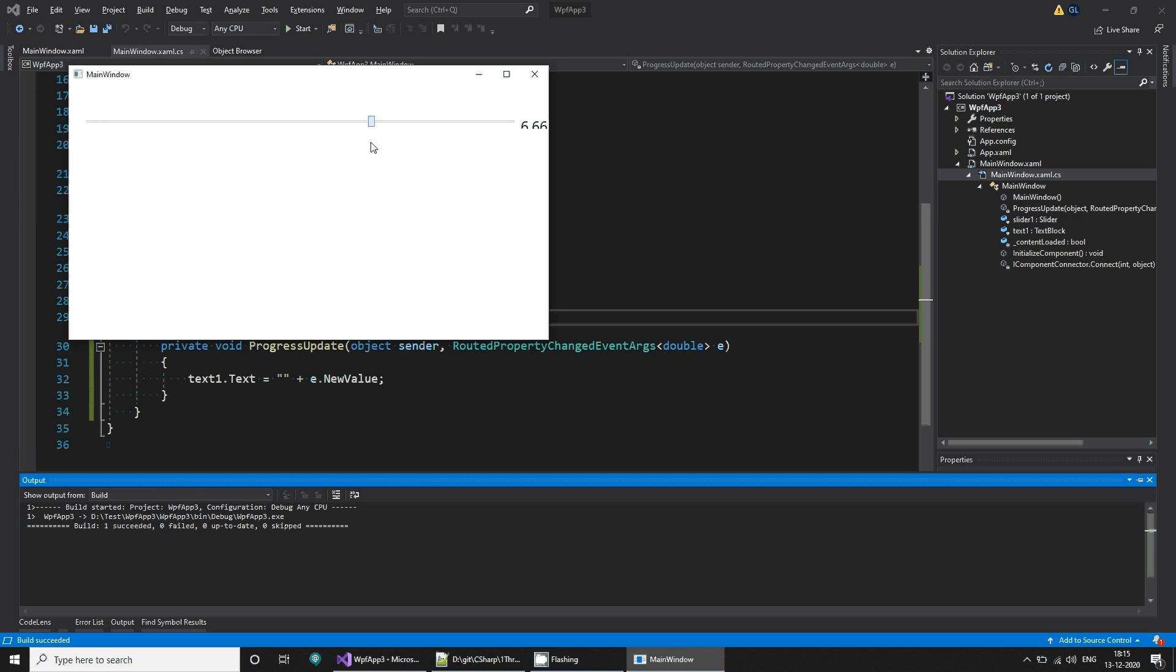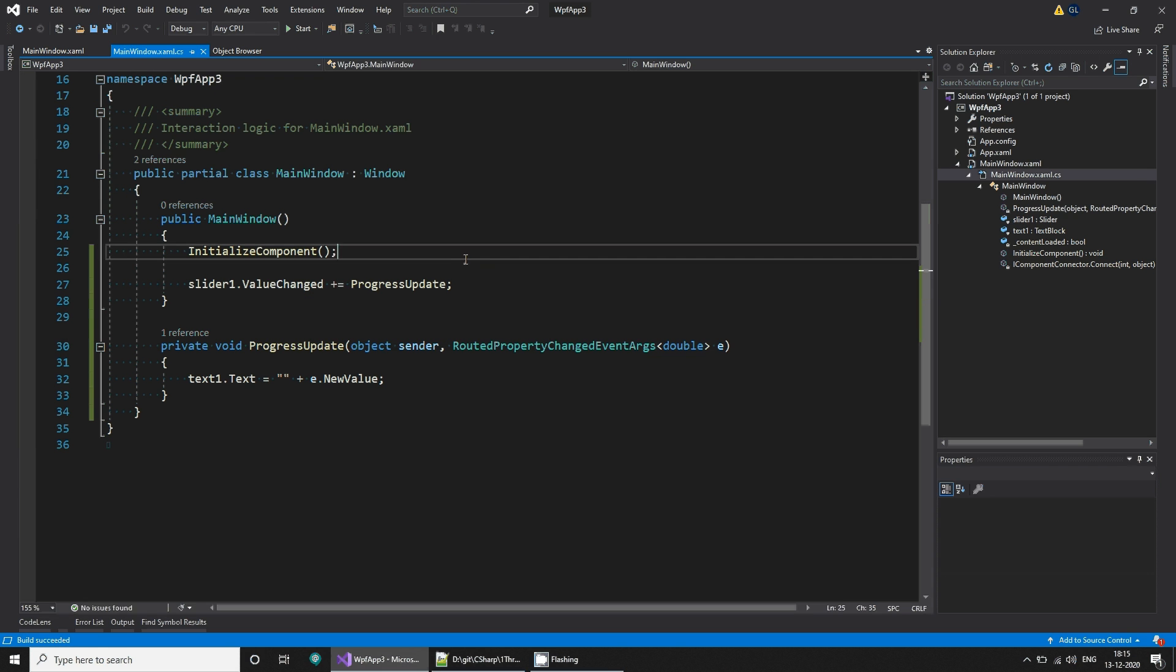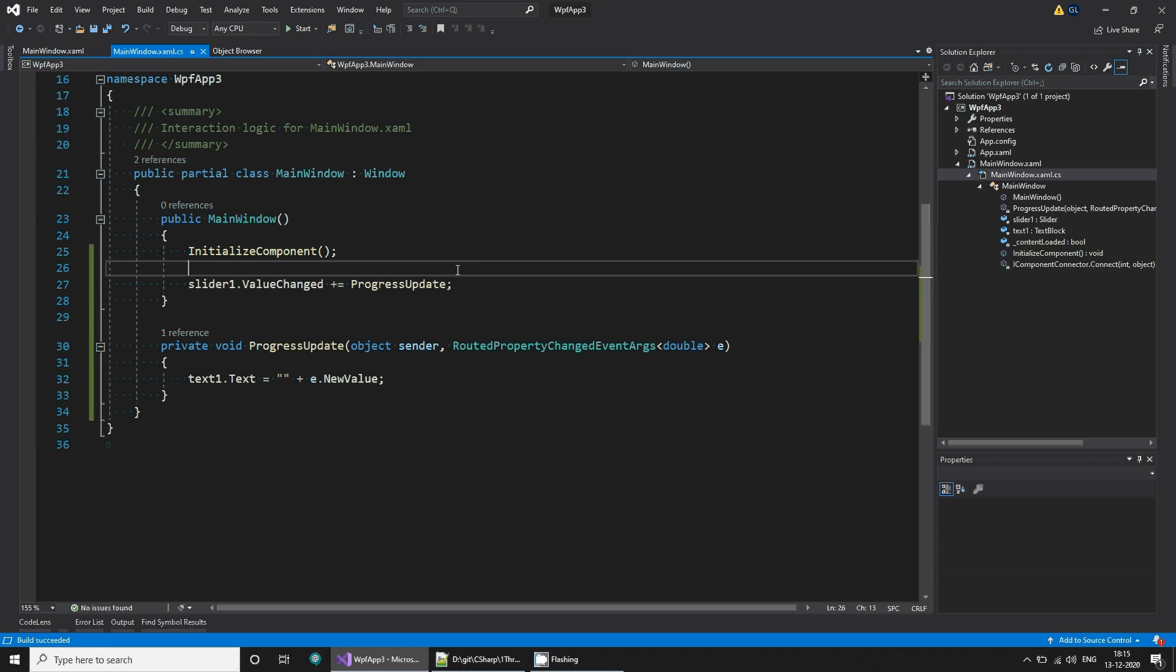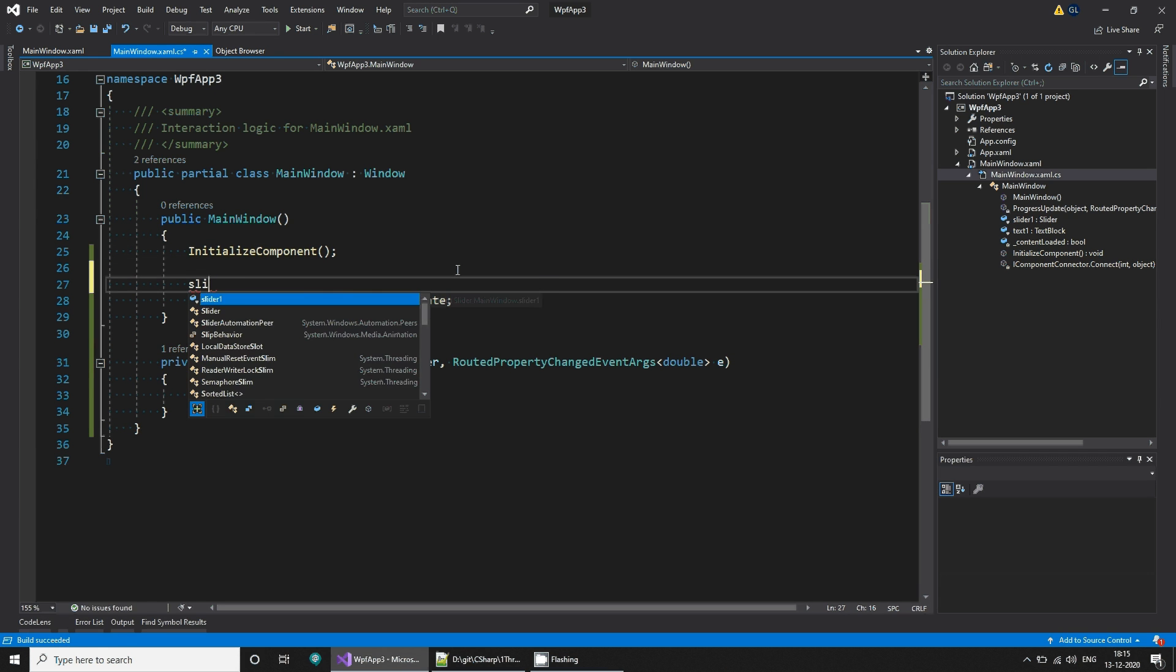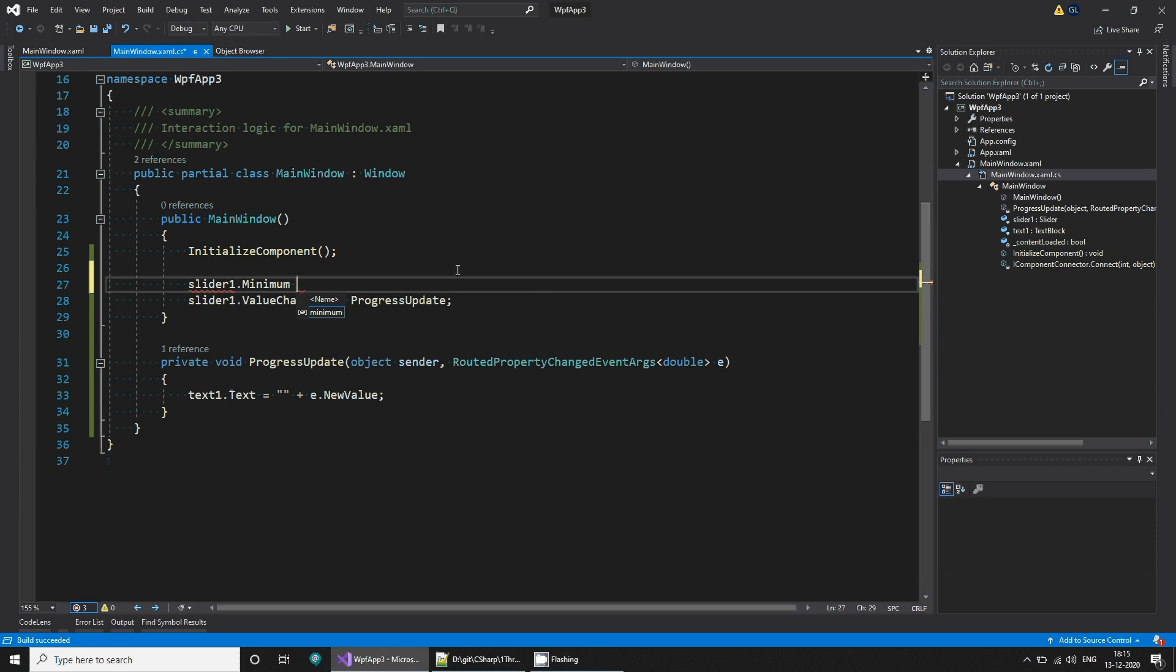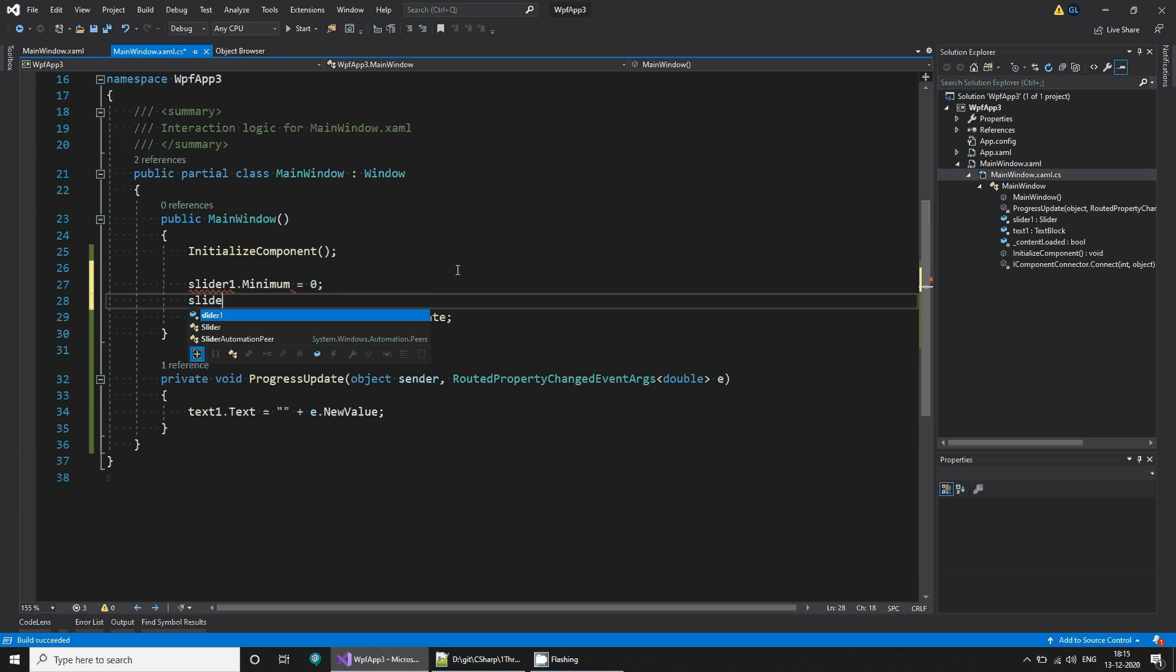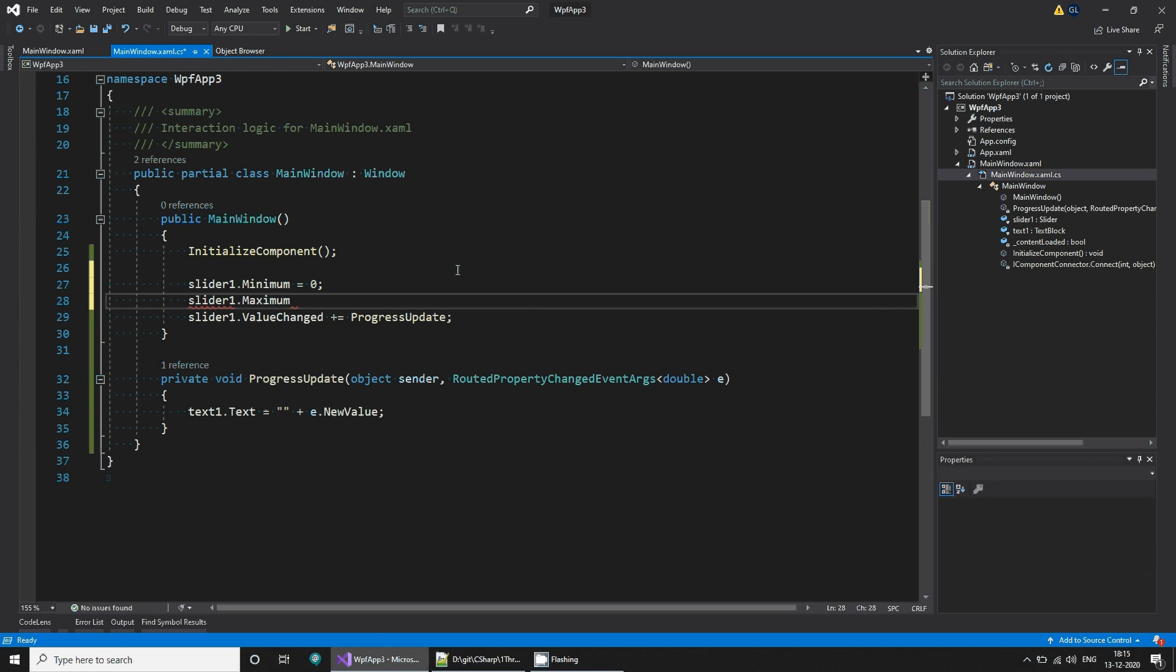You can configure the slider by saying slider one minimum value is zero, slider one dot maximum value is equal to 100. And here we can just improve it, let's increase some room here.